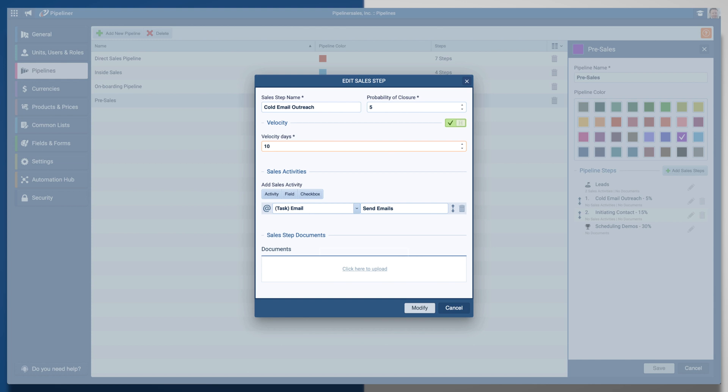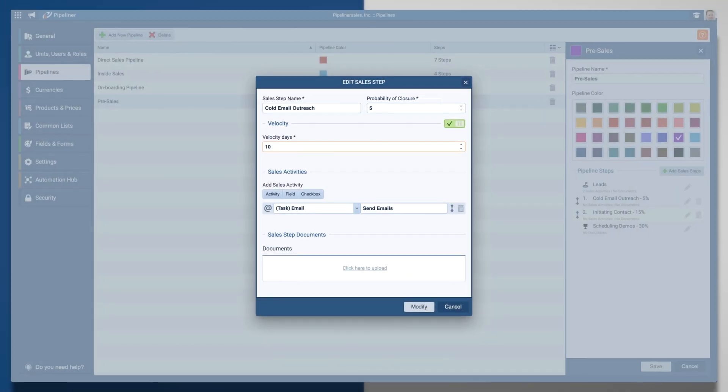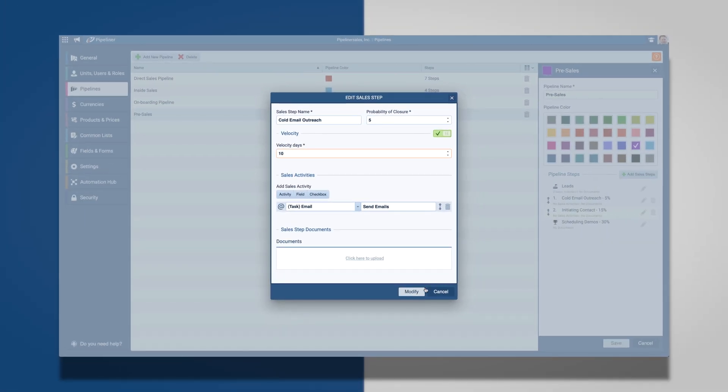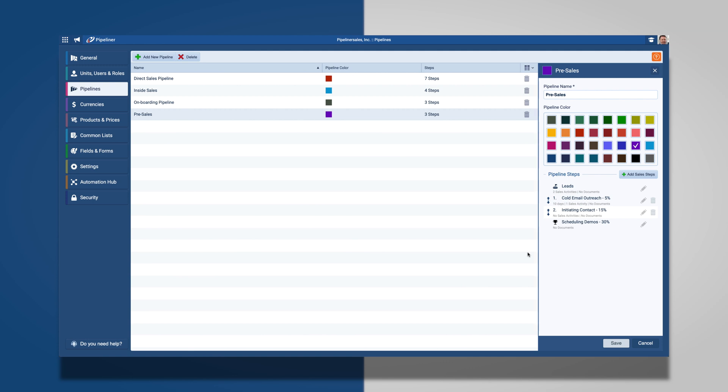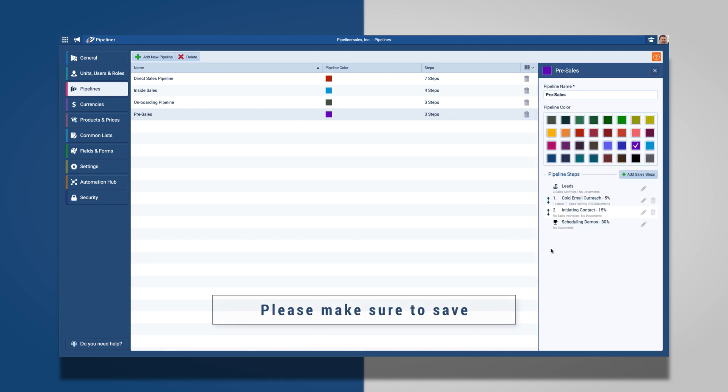In addition, you can add documents and edit the probability of closure. Once you have everything in place, click Modify and then please make sure to save.